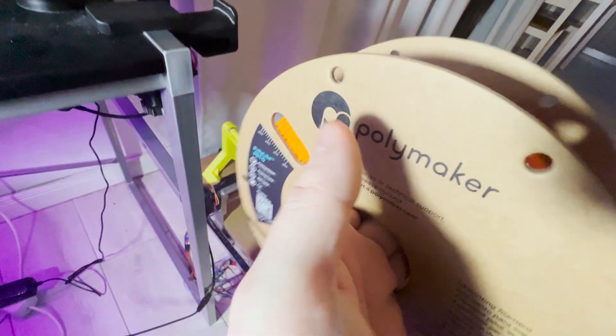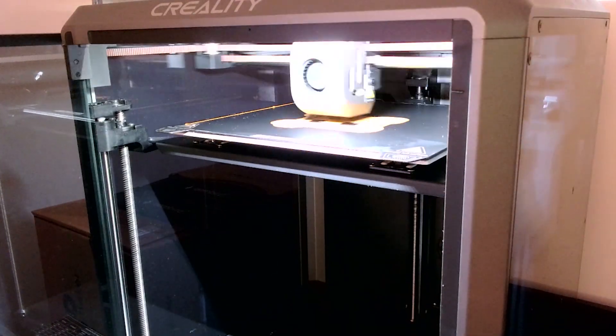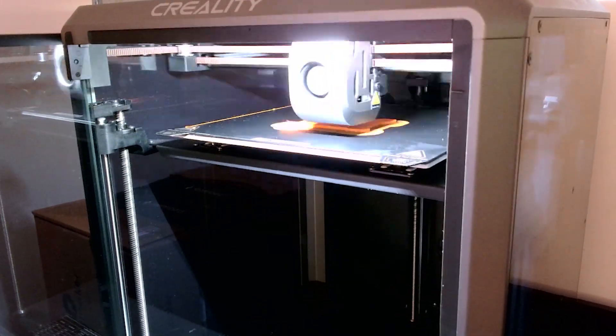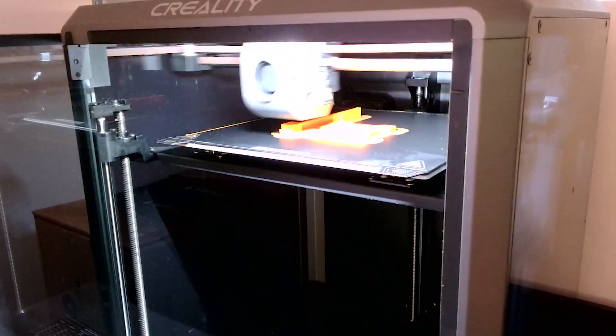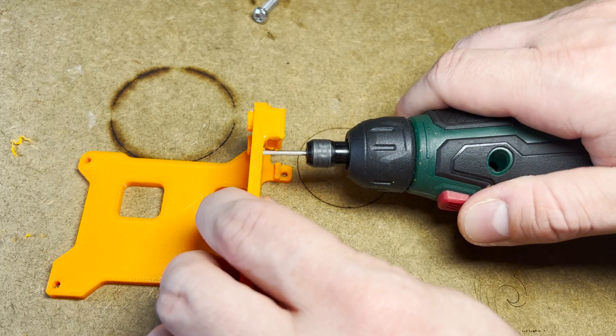For the print, I used Polylight PETG from Polymaker. The only adjustment I had to make after the print finished was to drill the hole for the laser's board and add the threaded insert.